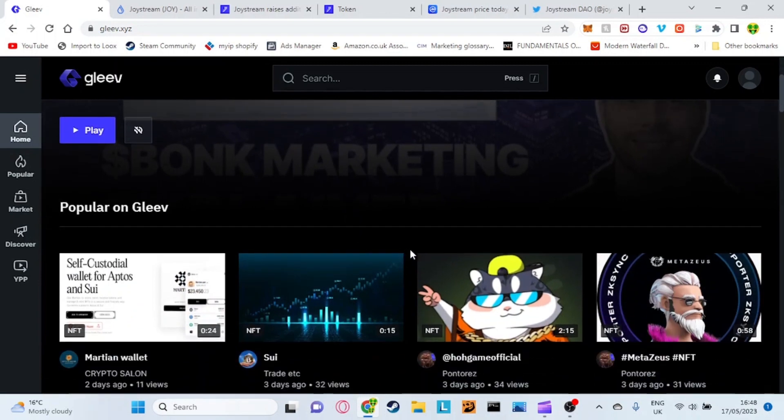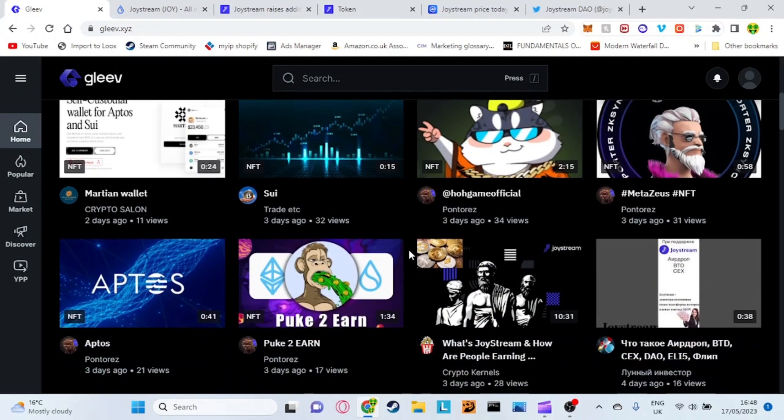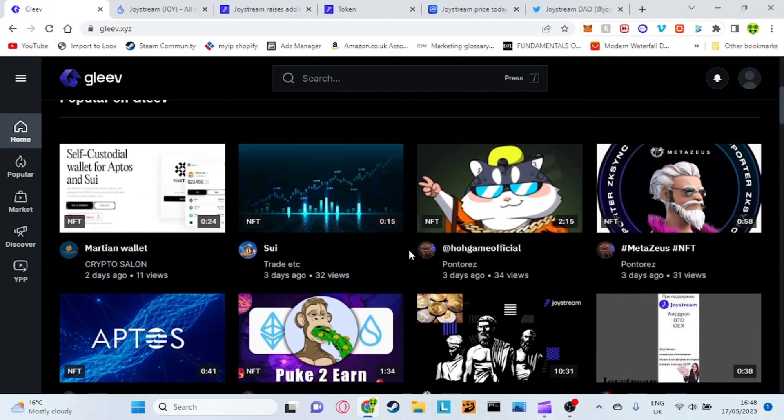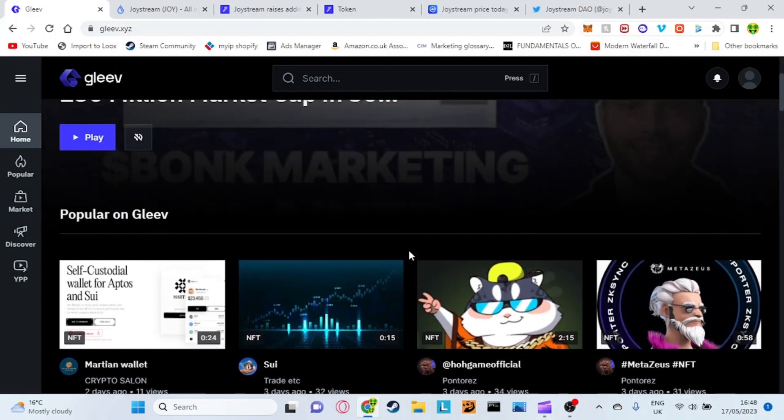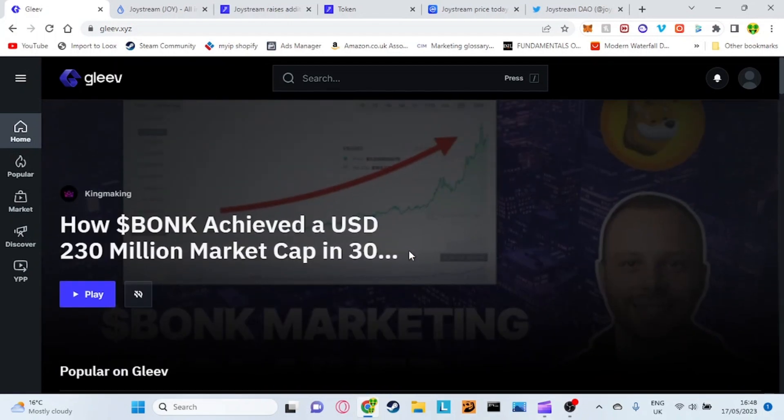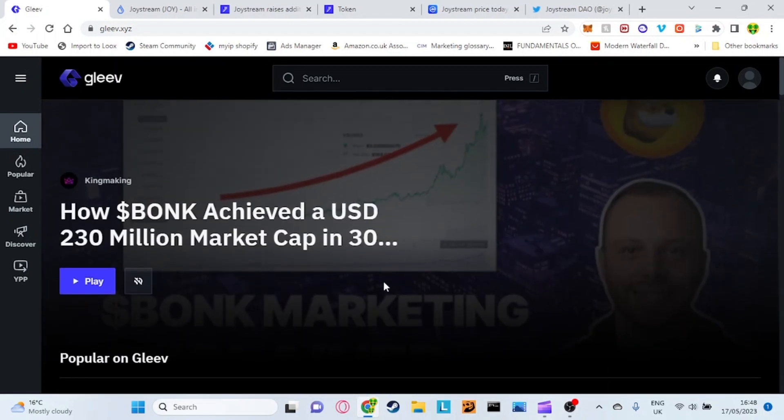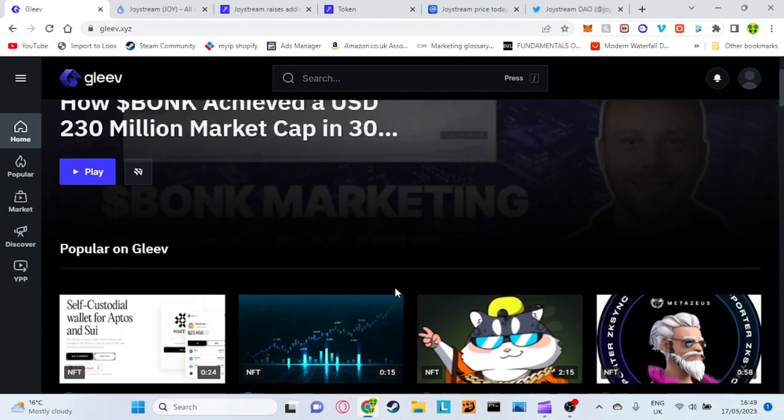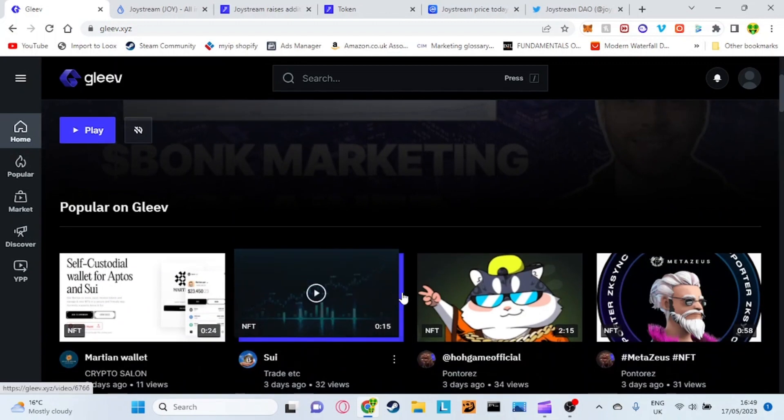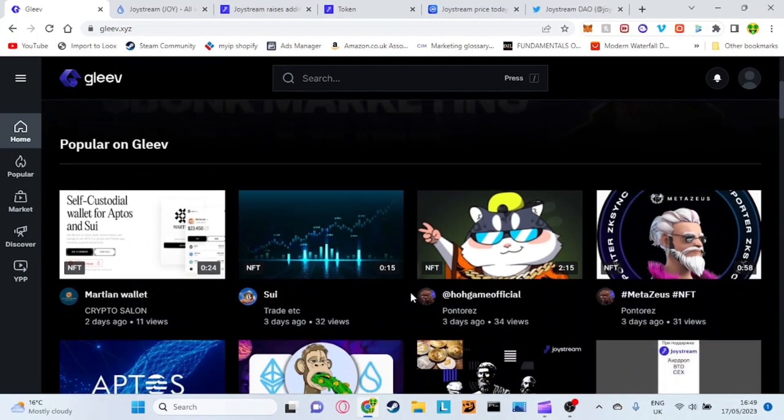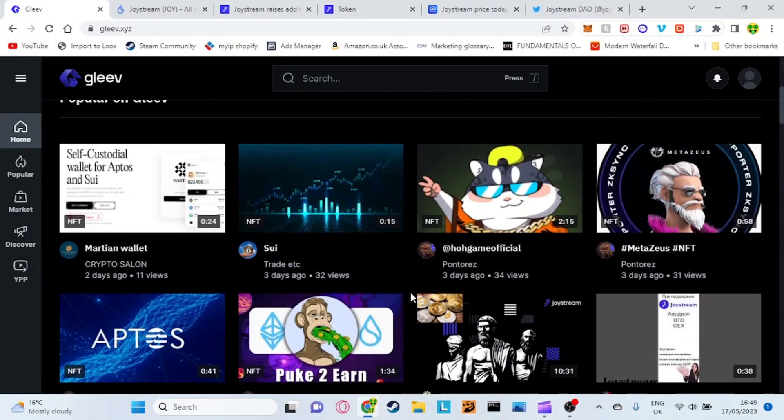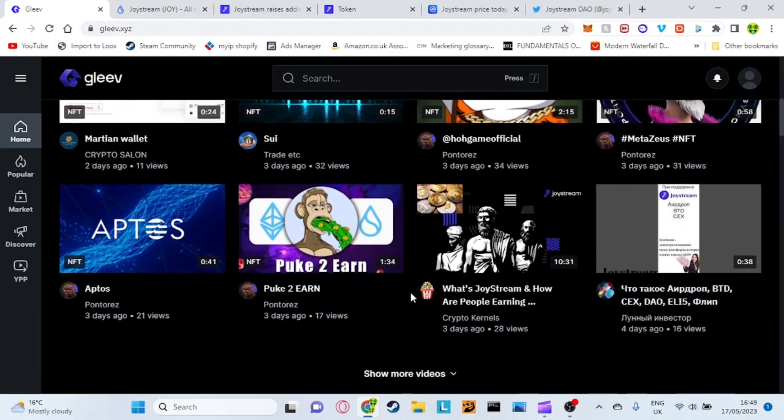Rumble is another decentralized video creation content website similar to YouTube. However, this one is still very early stages and I believe that the actual look of it and the layout and the development of the website is a lot better than Rumble. I think that Rumble runs very clunky and it's just not very appealing to look at.